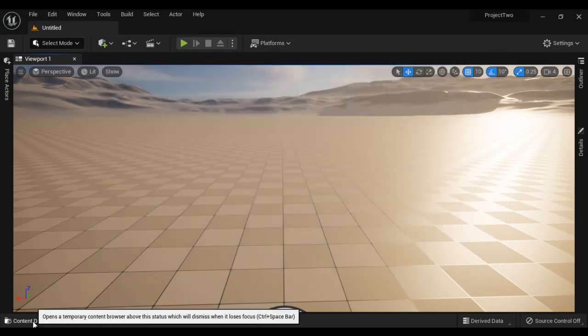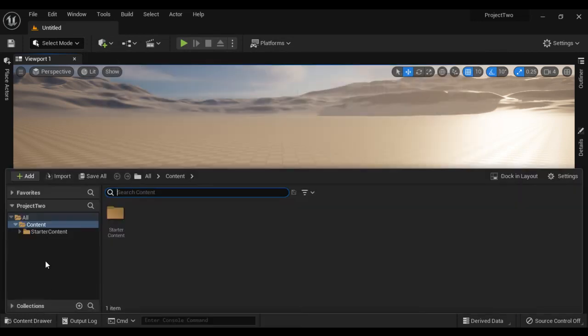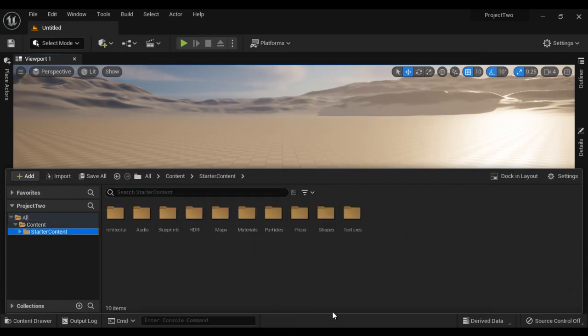If I open the Content Browser window, you can see now we have starter content in our content folder which we can use in our project. So this is how you can add starter content to an Unreal project — while creating the project itself, as well as after creating the project.